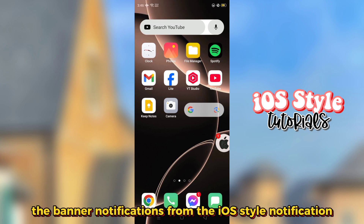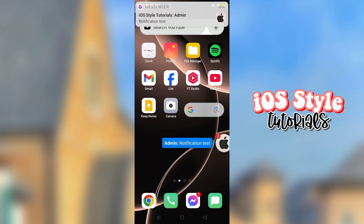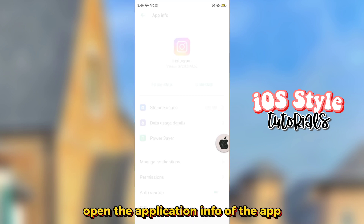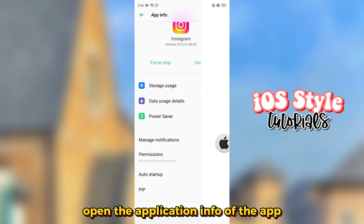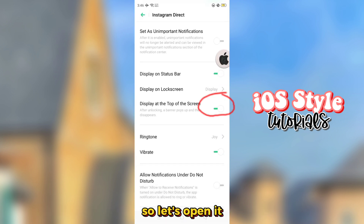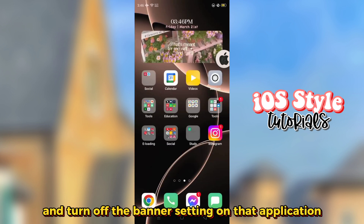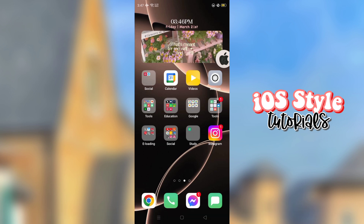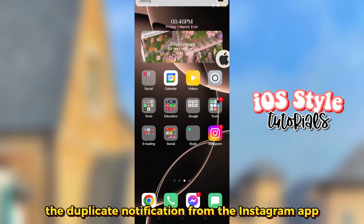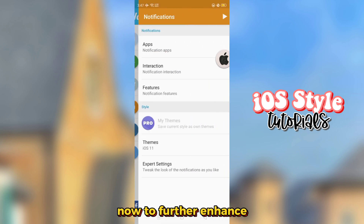To fix the duplicate banners, open the application info of the app. For example, we have double notifications on the Instagram app, so let's open it and turn off the banner setting on that application. Now we have successfully removed the duplicate notification from the Instagram app.